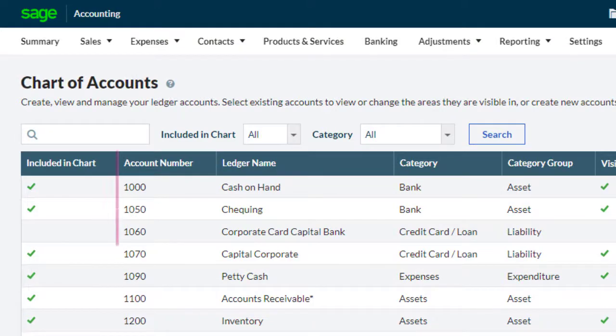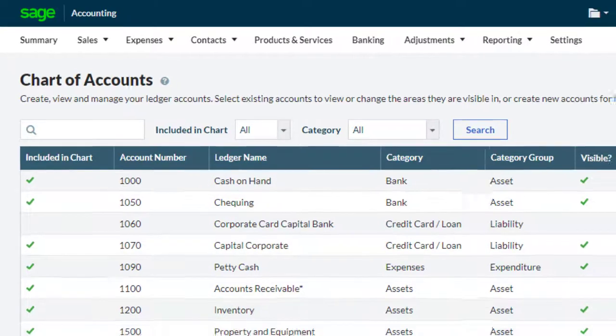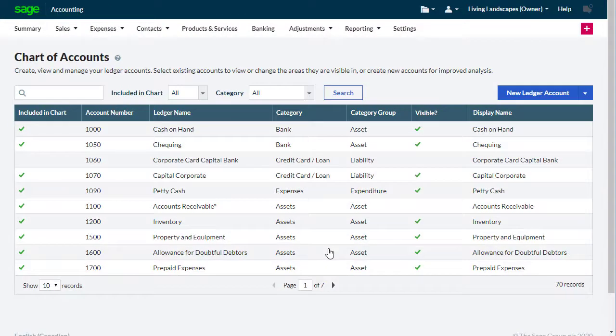Each account has a unique number, although it doesn't matter which number you use, as it's the category you choose when creating a new account that determines where it appears in your reports.